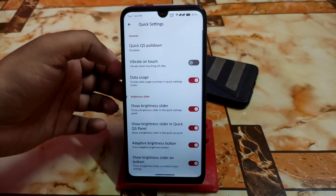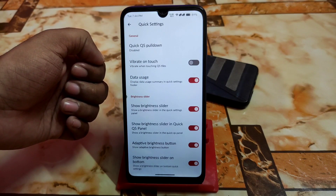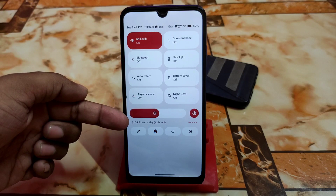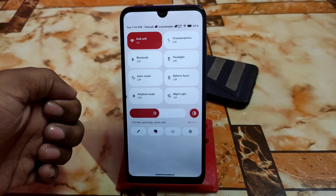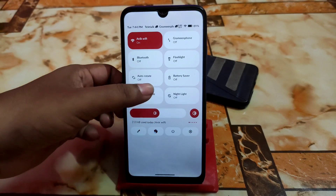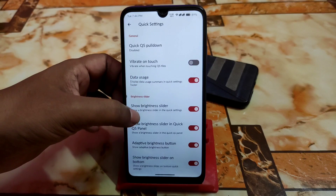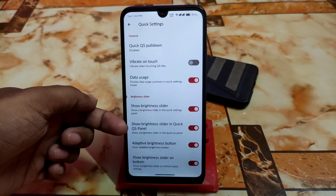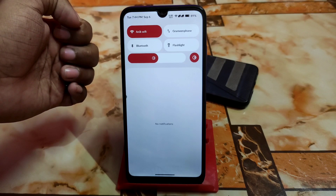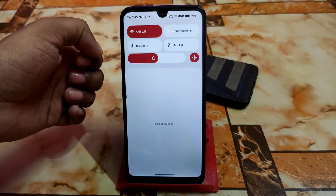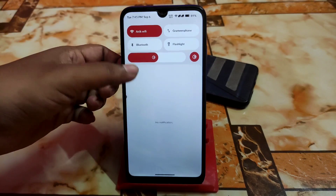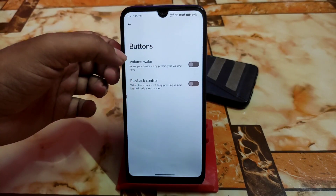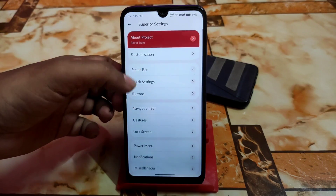An important feature is data usage — you can display a data use summary in the quick settings footer. Right now it shows 210KB used today from Wi-Fi. That's a cool feature. For brightness, there's a quick adaptive brightness button and you can show the brightness slider in the QS panel, so scrolling down halfway gives you the brightness slider — really great. Only important features are included.